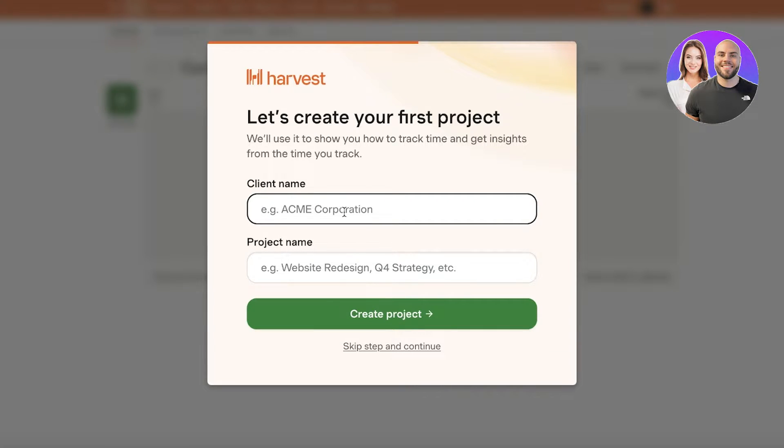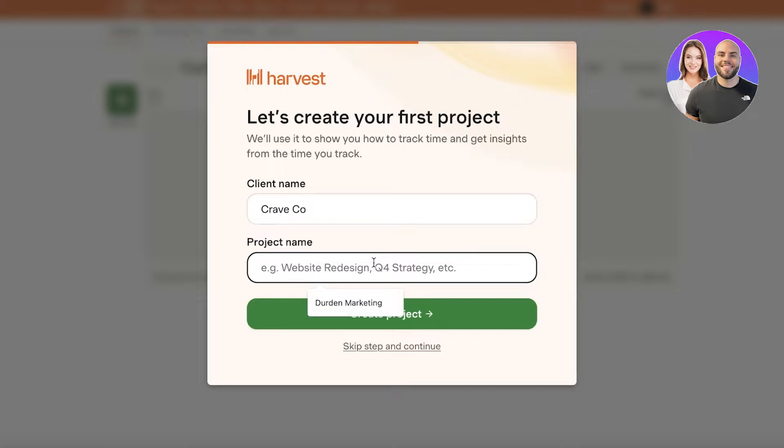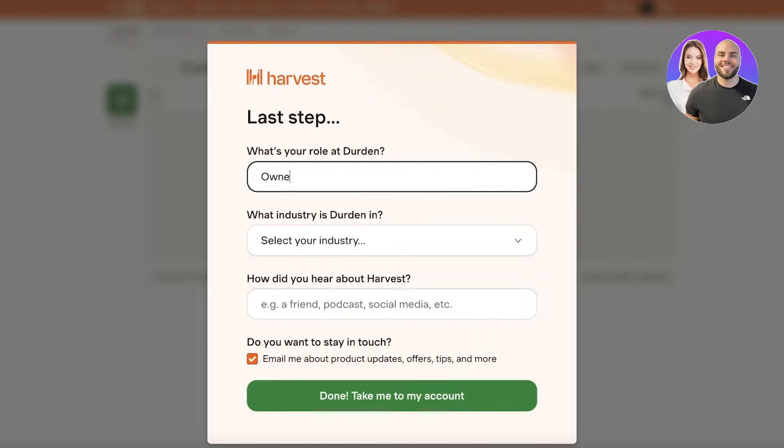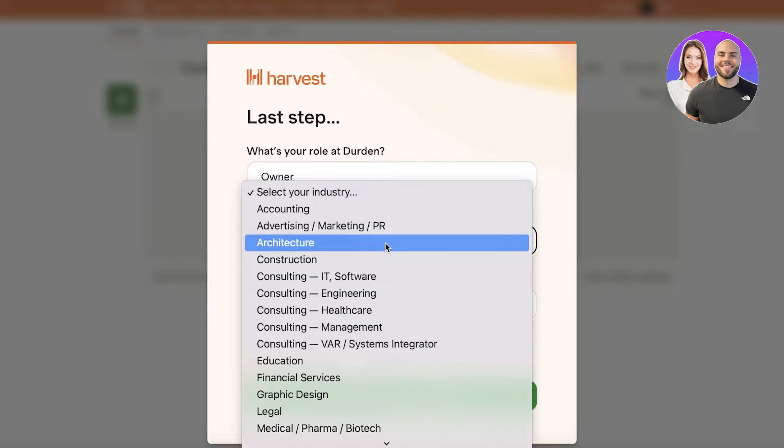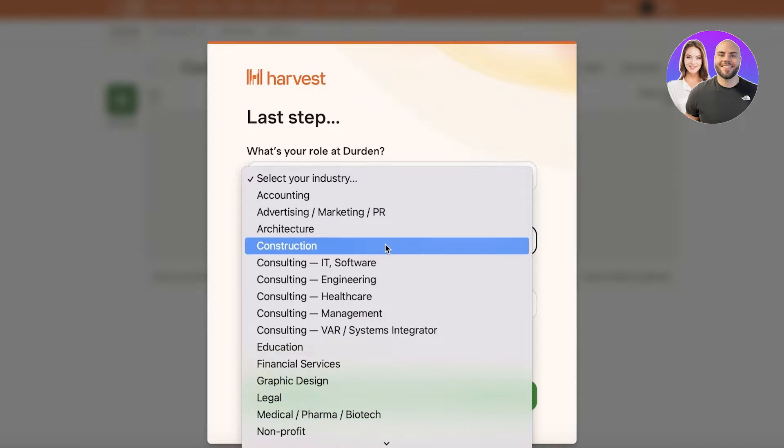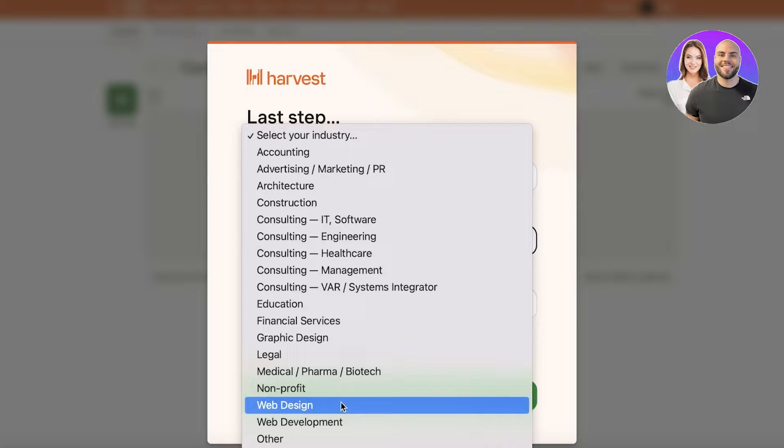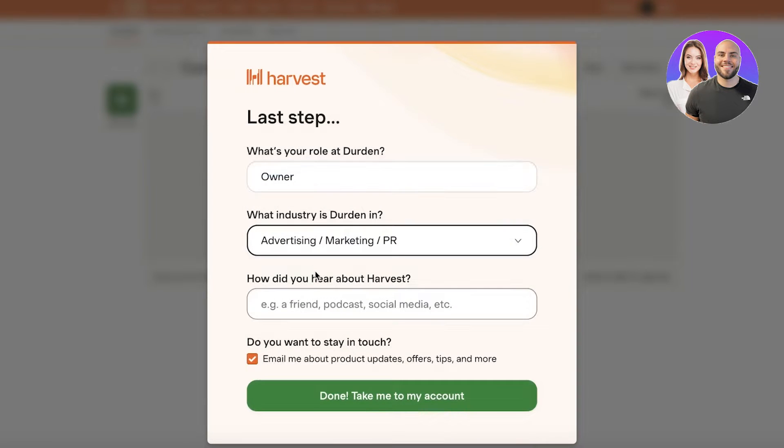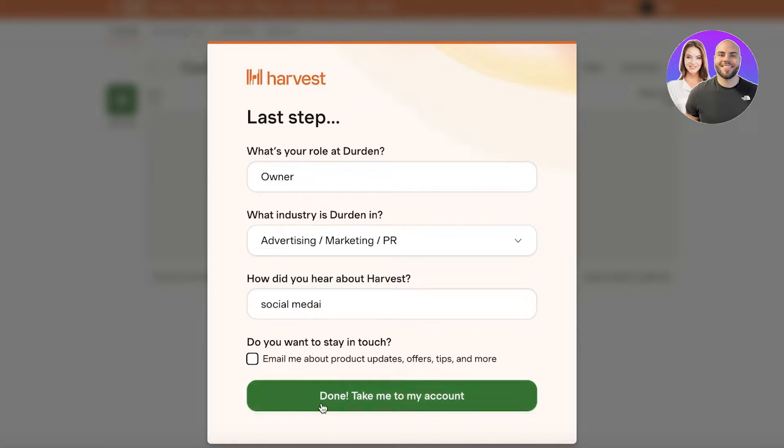Then I can get started with our first project. So let's say our first project is Carve Co and the project is digital marketing. So let's say we did digital marketing for them. And what's our role? So I am the owner and the industry. Let's say we are in marketing, web design, web development, accounting, advertising, marketing PR and we're just going to answer this question.